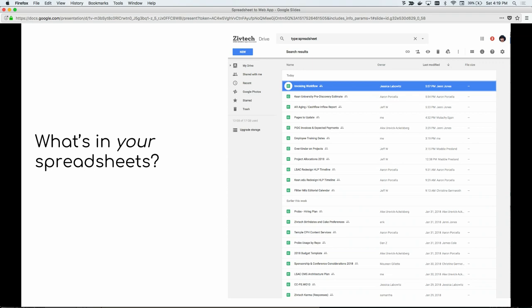A really easy way to get people to understand data is through spreadsheets, because just about everybody that has an office job understands spreadsheets. A lot of people don't really quite grasp what a database is. And even if you are an engineer, you want to be able to explain the concepts to the other people at your organization. So it's nice to be able to start with spreadsheets.